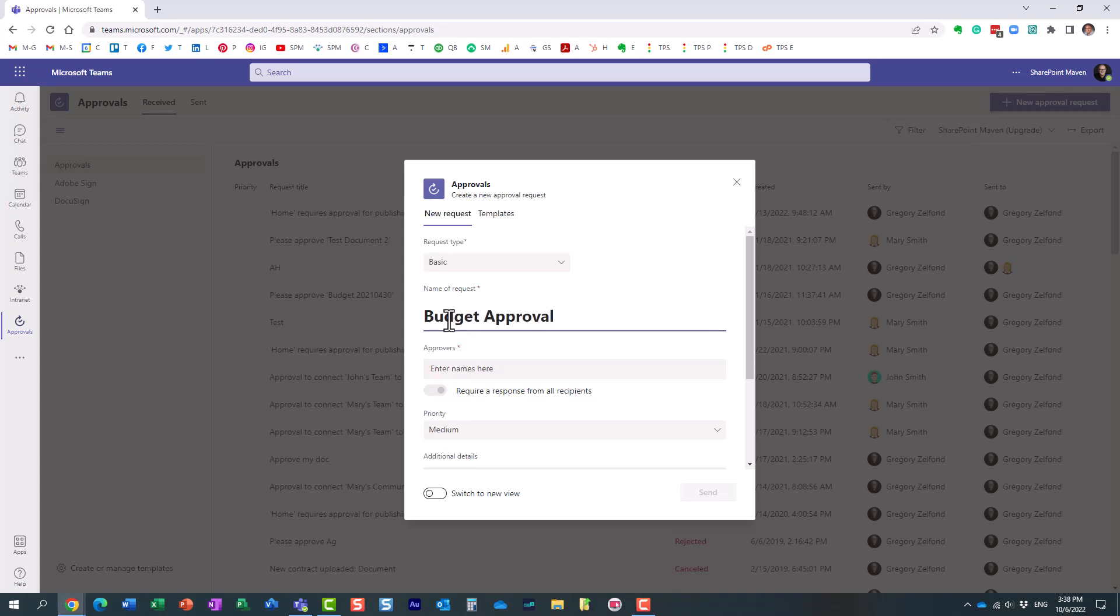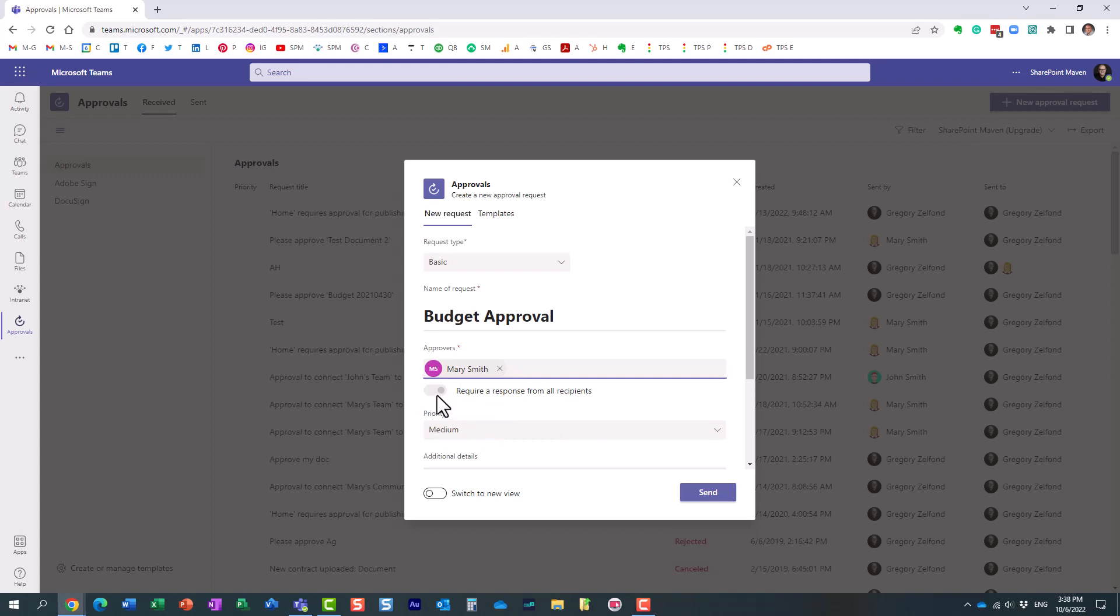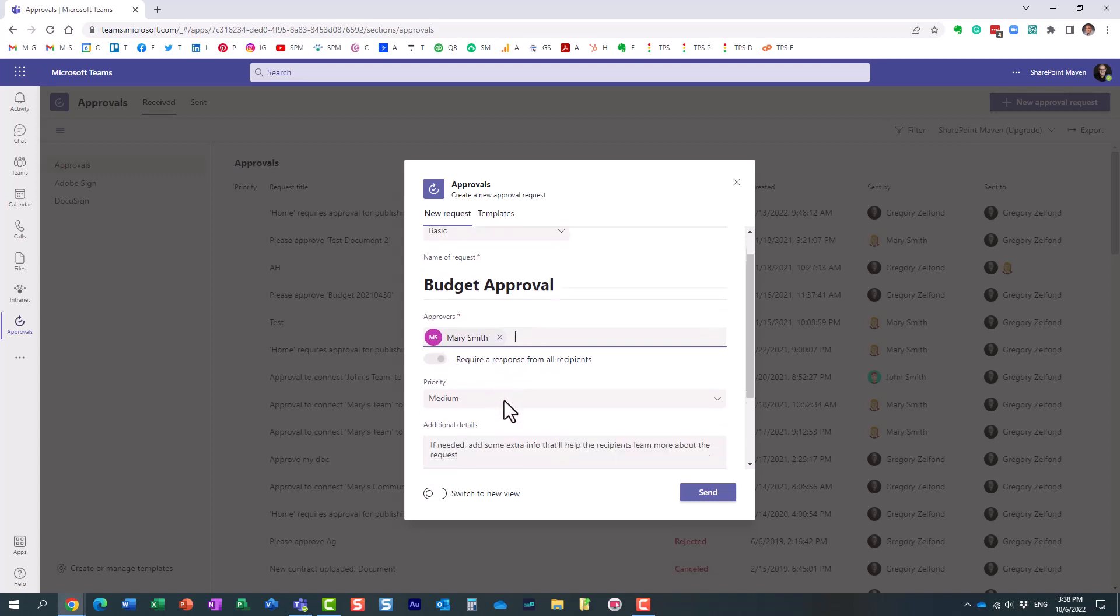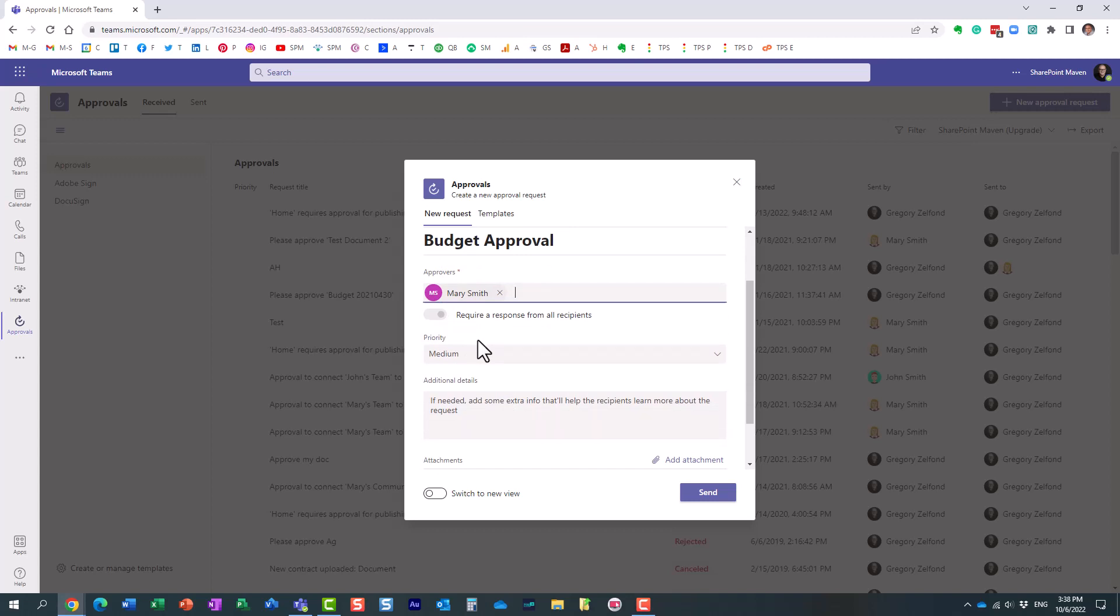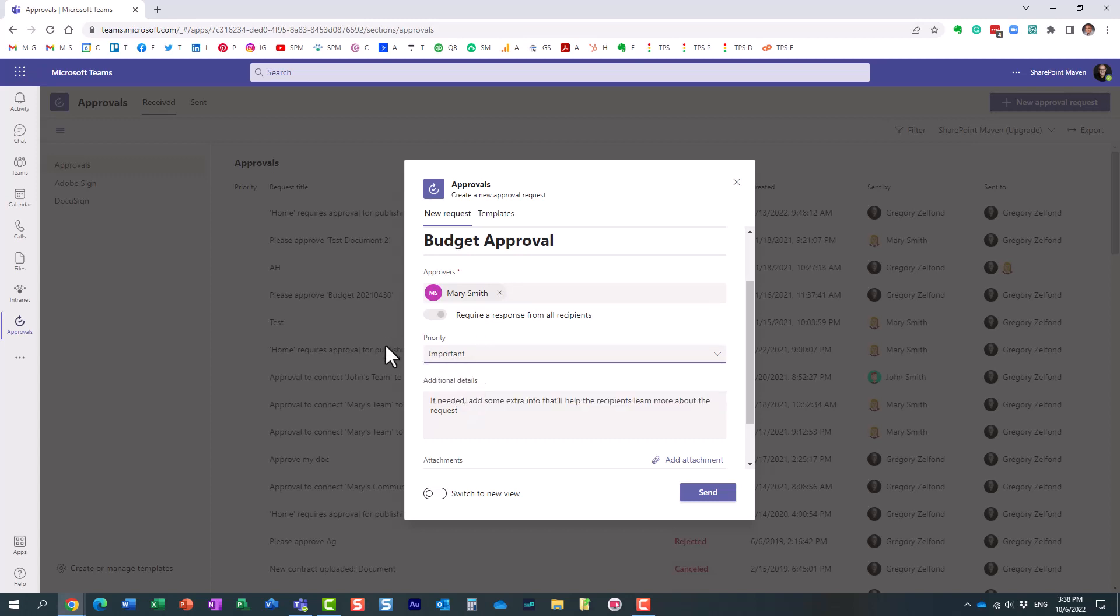These are the names of approvers, and you can list multiple names. In case you have multiple approvers, by default, it's the first to approve. But if you enable this toggle switch, it will wait till everyone on the list approves. Priority is just to be highlighted right on the user screen that it's a really important approval request. And then you can add a personal message - Mary, please approve before we submit.